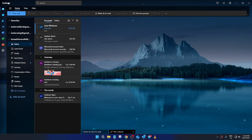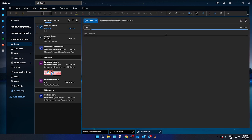First things first, make sure you're in your Microsoft Outlook desktop application. Once you're there, the journey begins at the top left corner of your screen. This is where you'll find the option to create a new email. Go ahead and click on that. You'll notice the familiar blank email form ready to guide you through the simple steps of sending a digital fax.